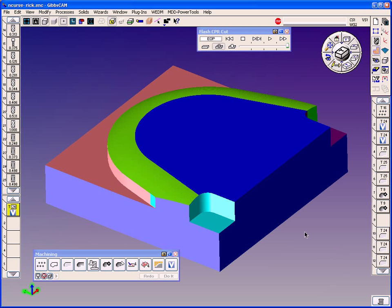Hello, welcome to a Gibbs CAM demonstration from Midwest CAM Solutions. This demonstration is for volume mill for Gibbs CAM.